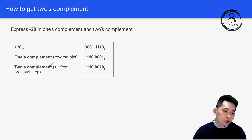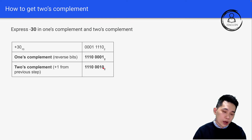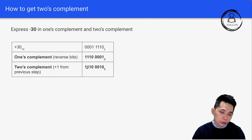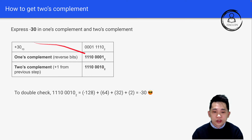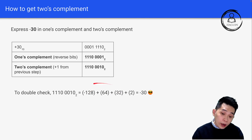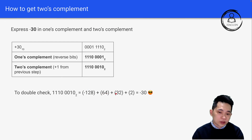Next, we get the two's complement by adding one to the previous result. We add one here: 1 plus 1 gives 0 with a carryover of 1, so that bit becomes 1, and the others remain the same since there's no further carryover. The final answer is 11100010. To double-check, recalculate: negative 128 plus 64 plus 32 plus 2 equals negative 30.